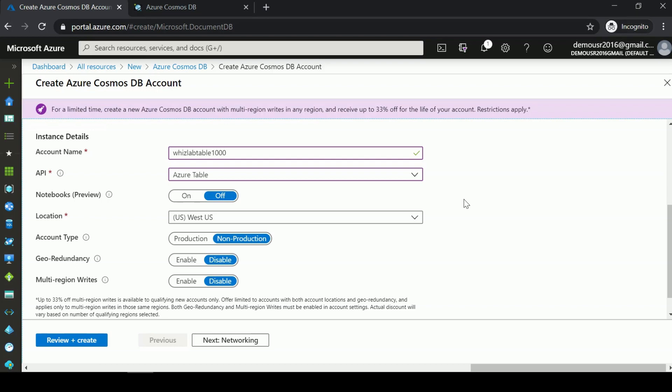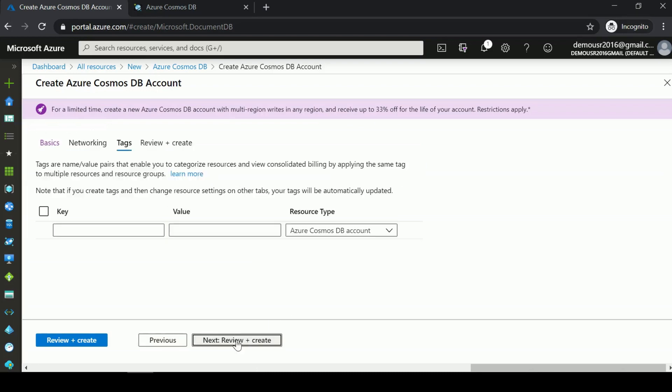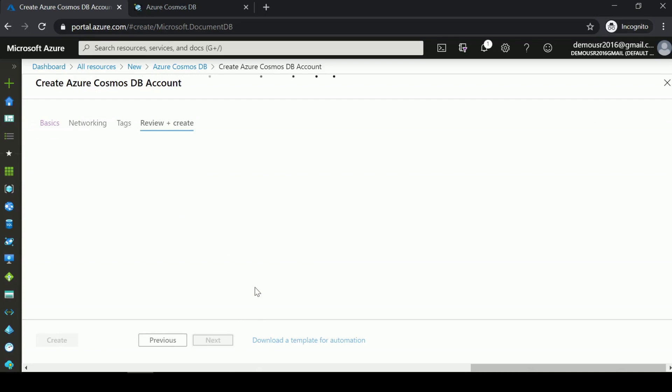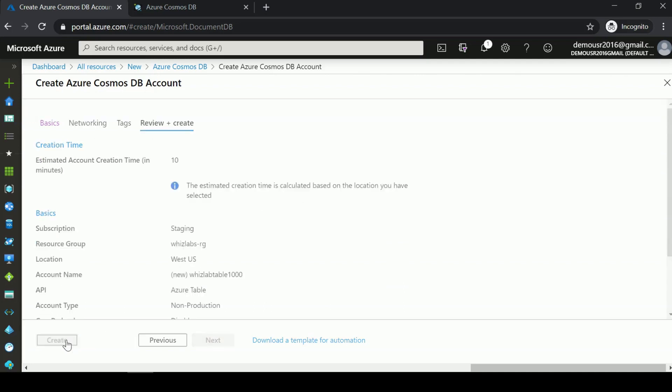Let me go to Networking, leave everything as is, and create this Azure Cosmos DB account. Let's come back once the deployment is complete. Once the deployment is complete, I'll go to the resource.